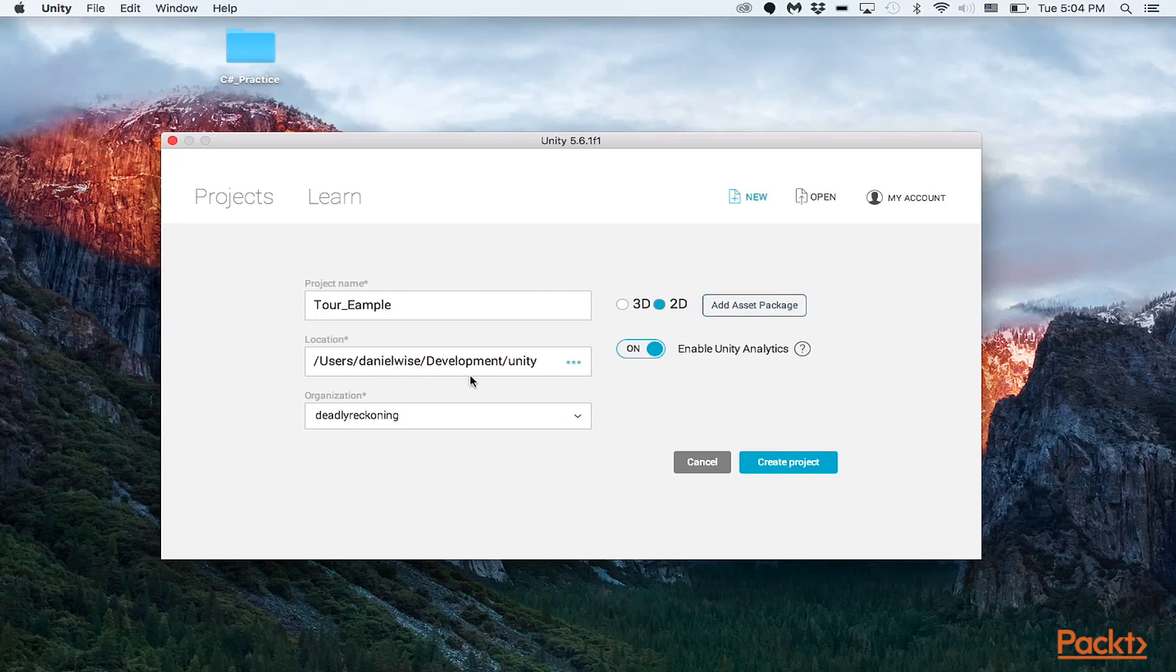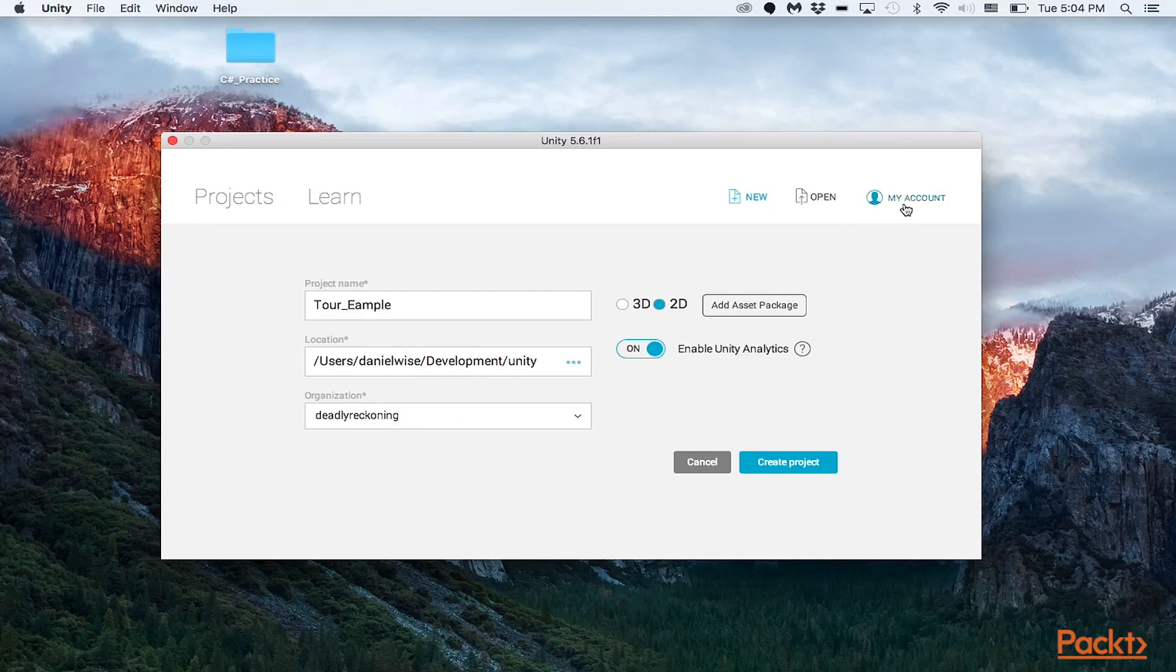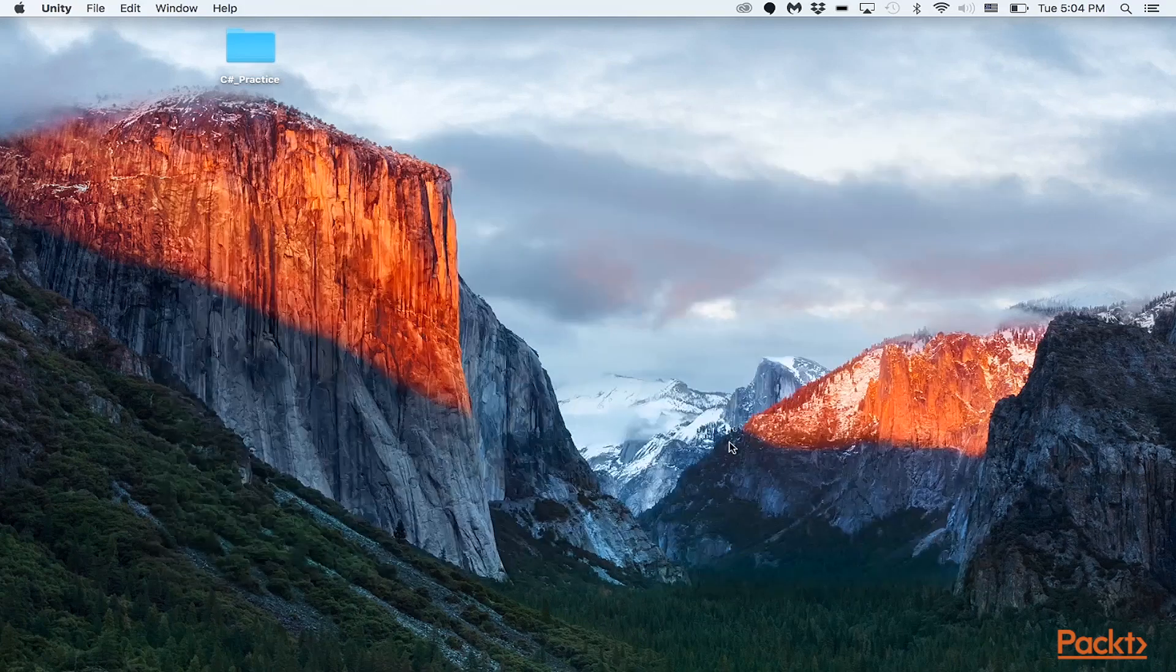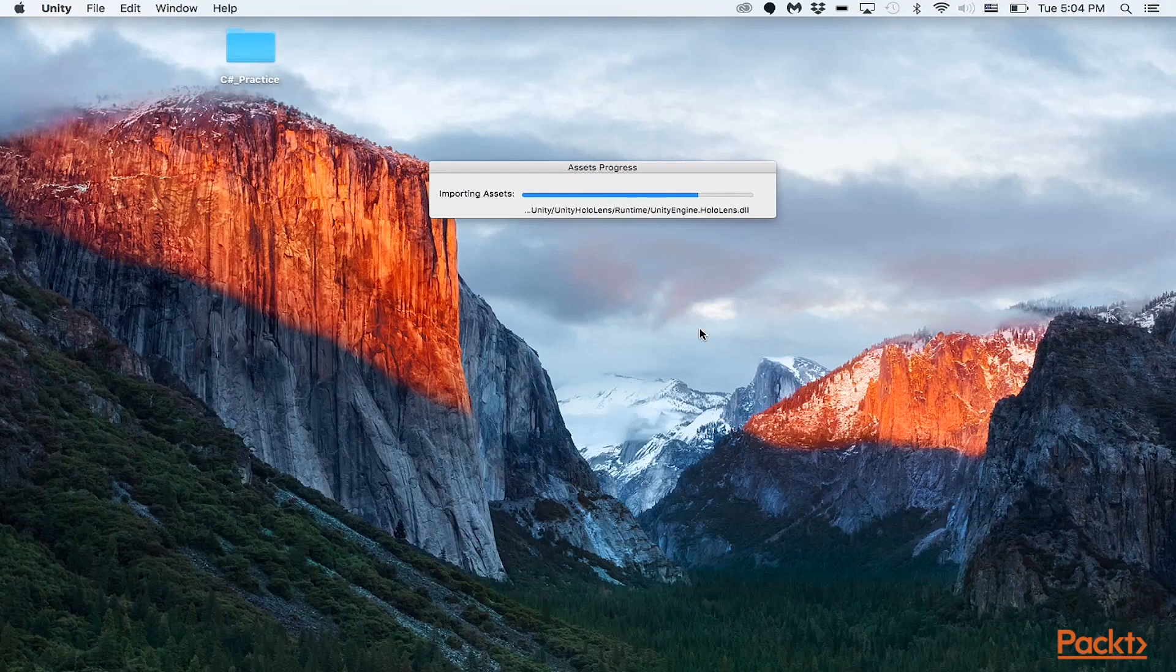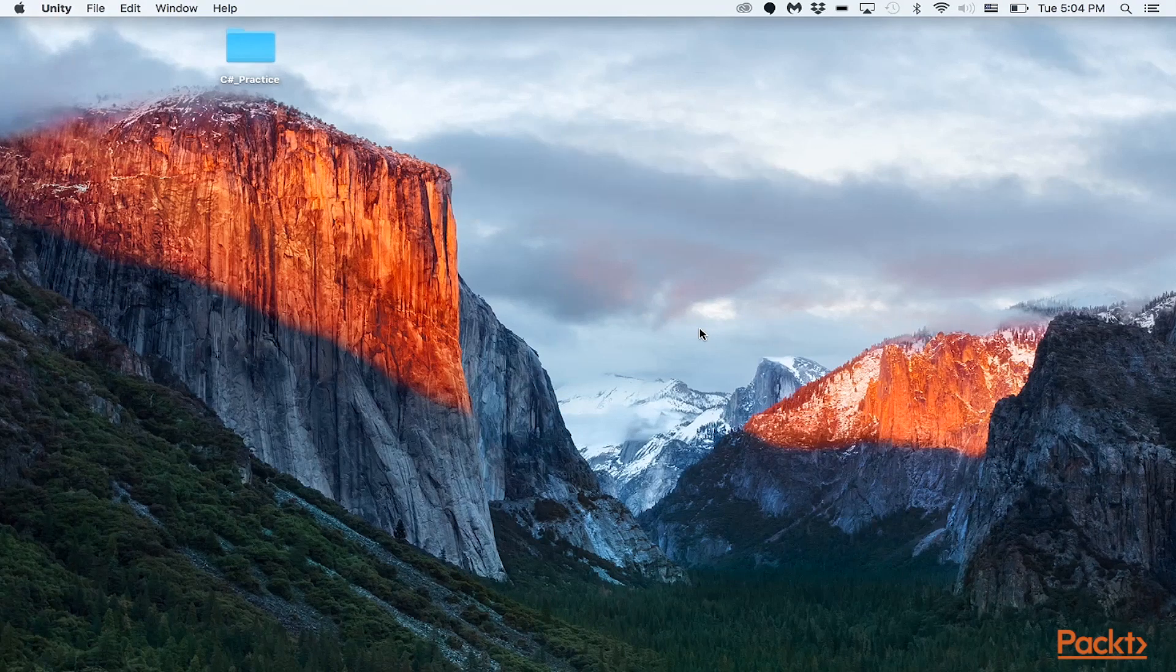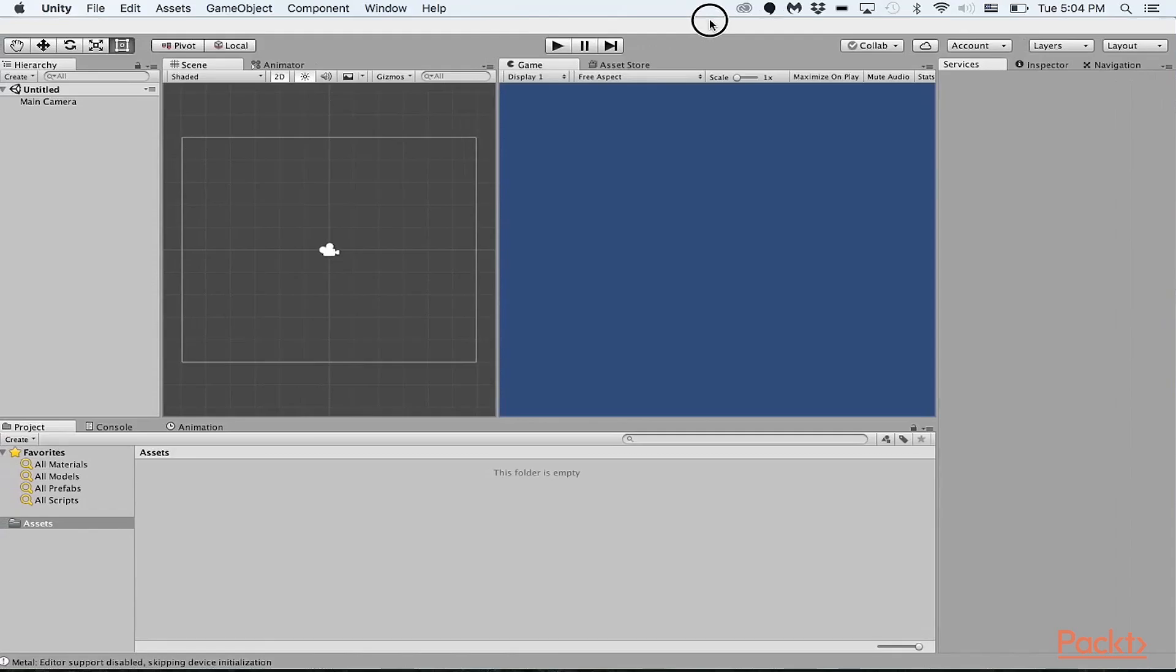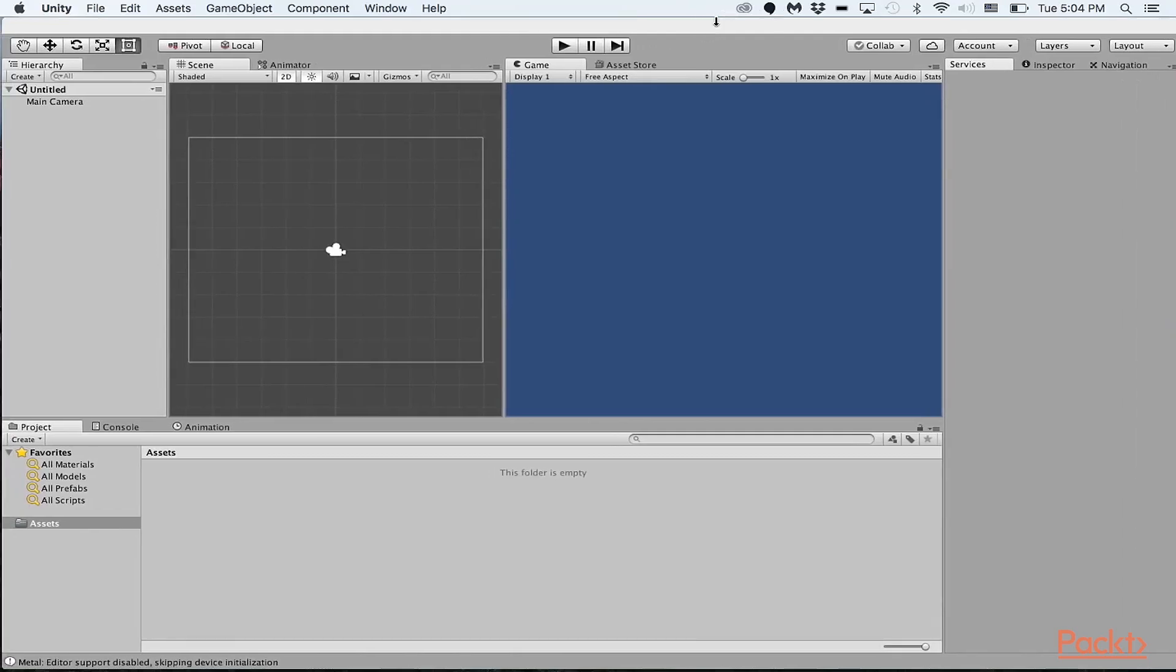This is just the target location in your directory and the organization is basically your account name. So when you're ready, hit create project. Unity will compile all the assets in the editor of the engine and then it will open up the engine.